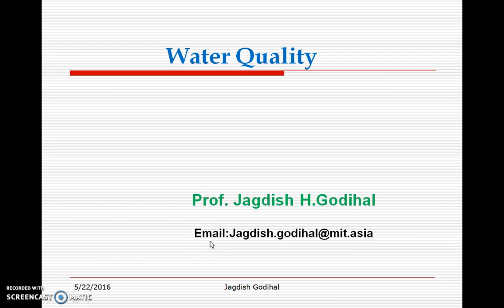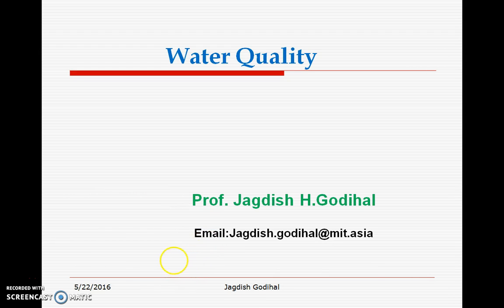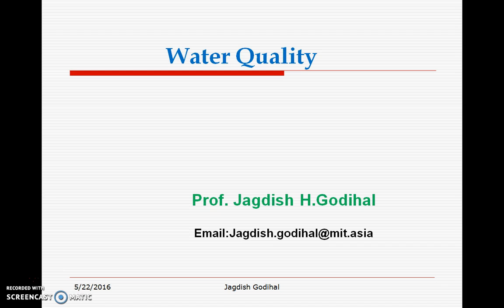Very good morning students. We have discussed about the necessity of protected water supply and also about the importance of water quality in our previous lectures. Today we are going to learn about the water quality parameters, water quality standards for domestic water supply, and classify these parameters with reference to aesthetic perception and also from health perception.